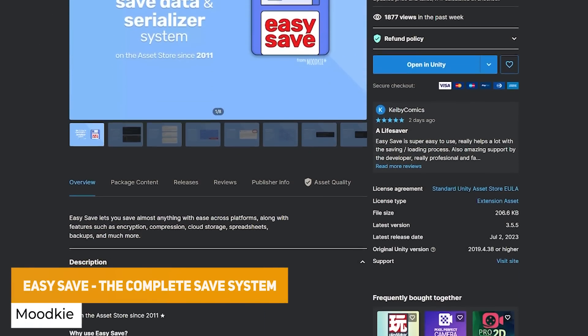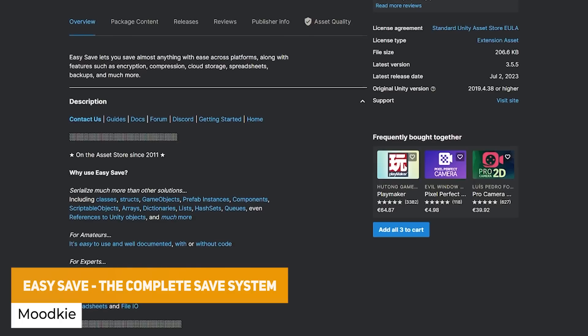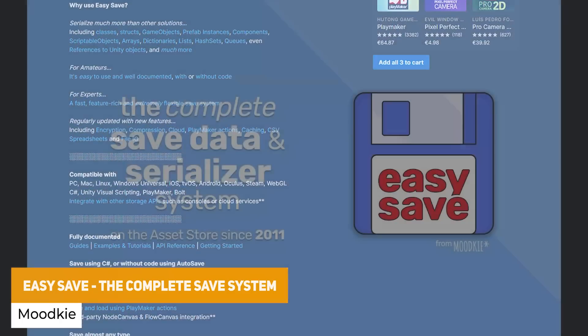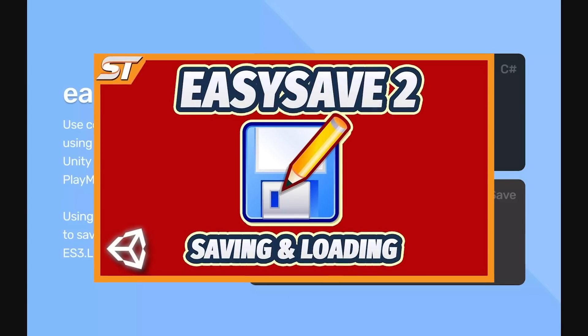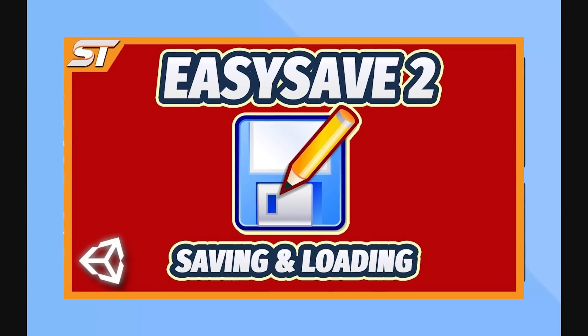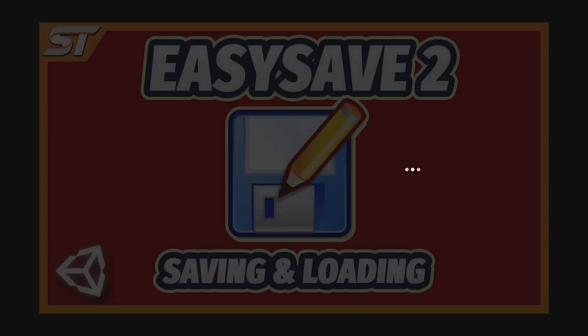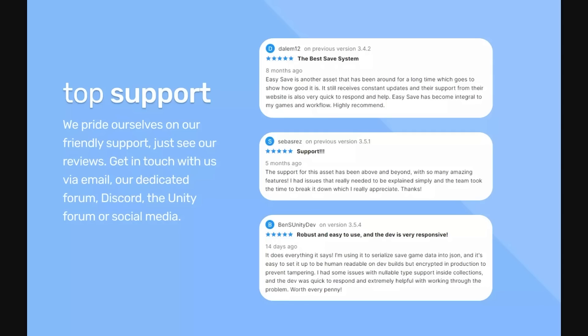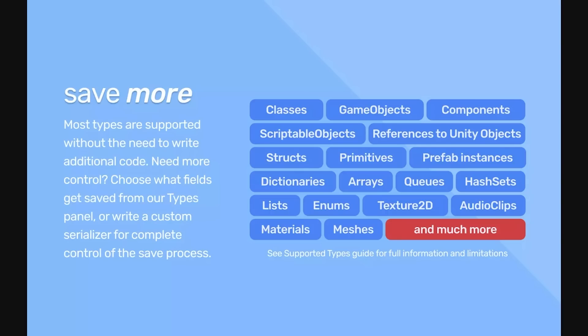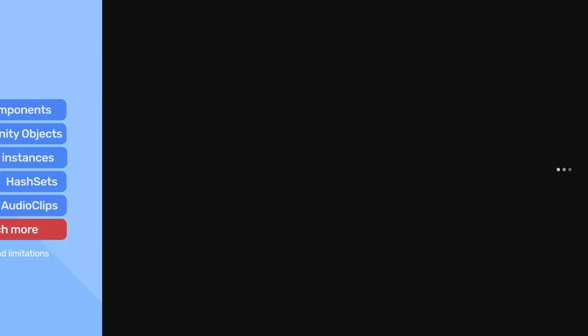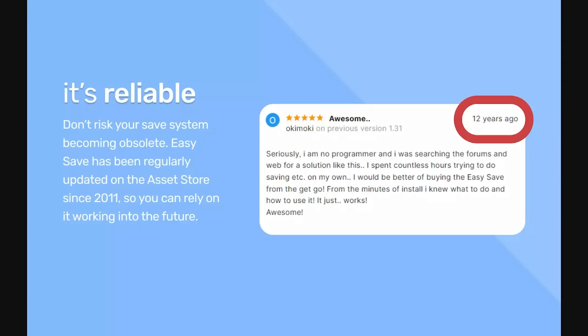One of my favorites and one of the best assets on the Unity Asset Store — it's been around for so long — is called EasySave. I did a tutorial on EasySave 2, and EasySave 3 is what's out now. It pretty much follows the same conventions, using es3.save or other syntax formats to save and encrypt across all platforms. You can compress, use file storage, spreadsheets and backups, and it has full documentation, forums, Discord chats, and everything you need whether you're a beginner or an advanced user.